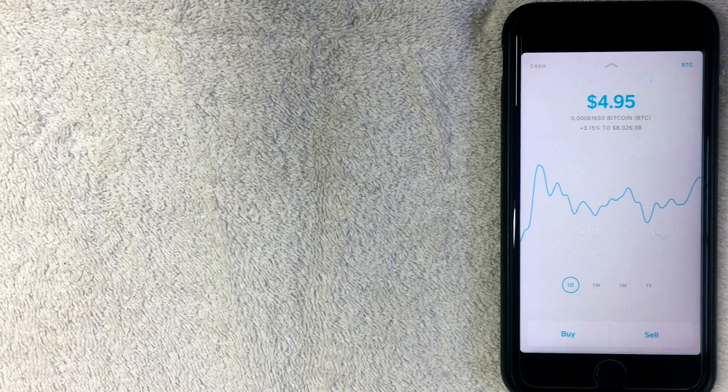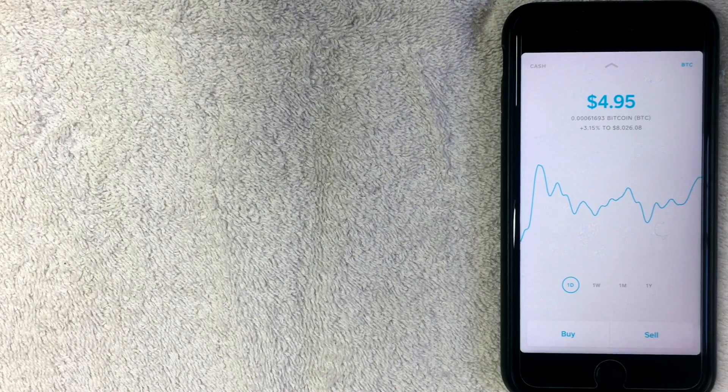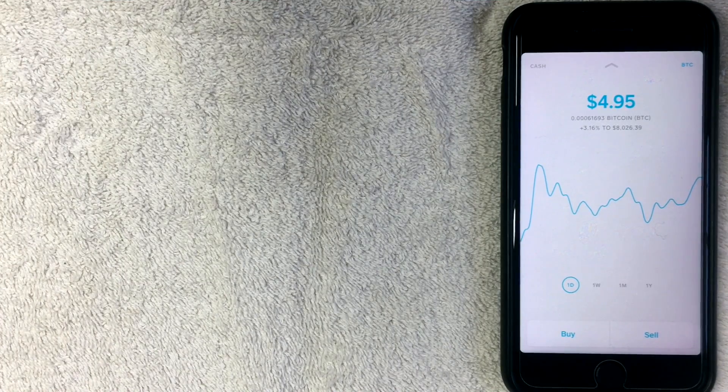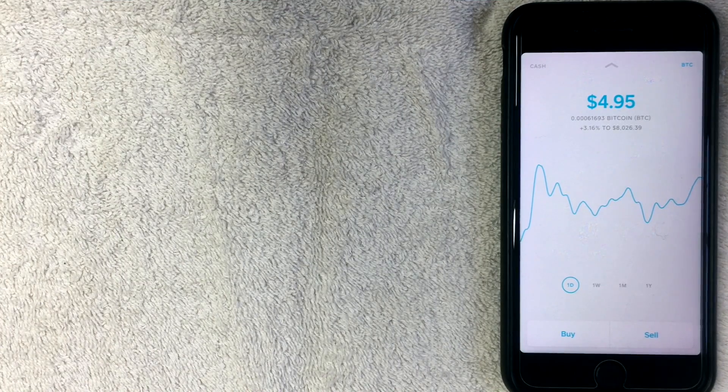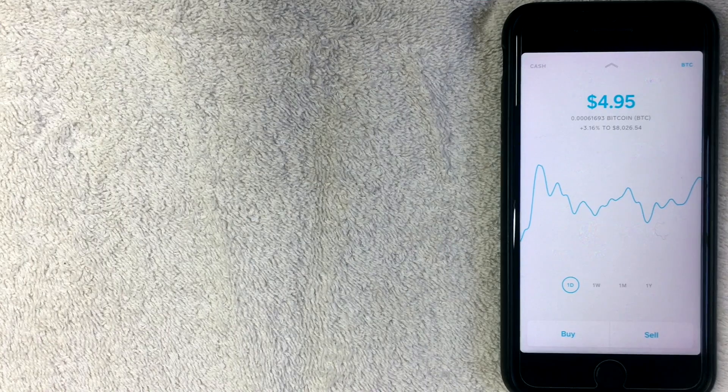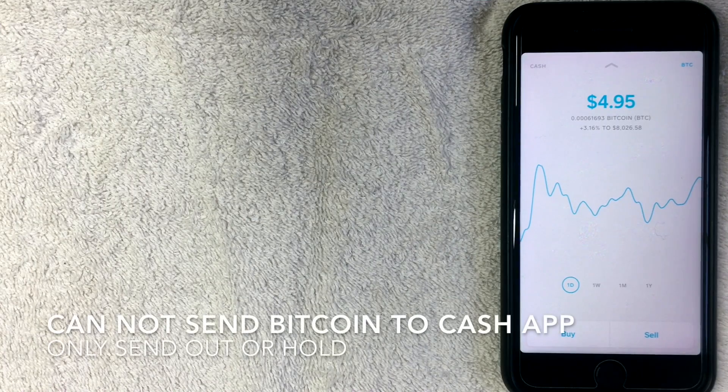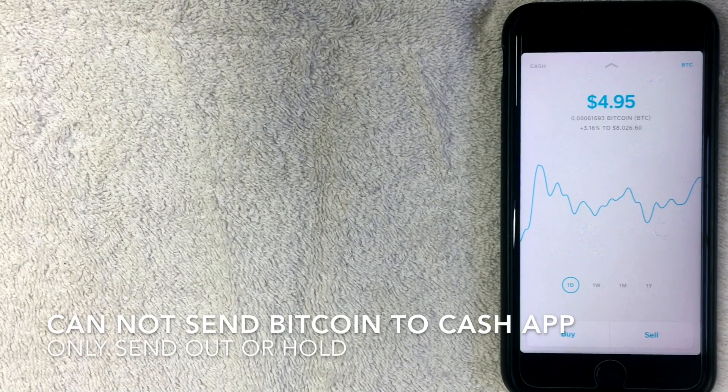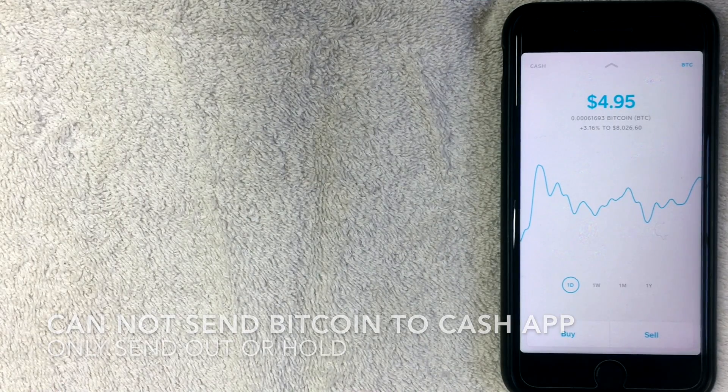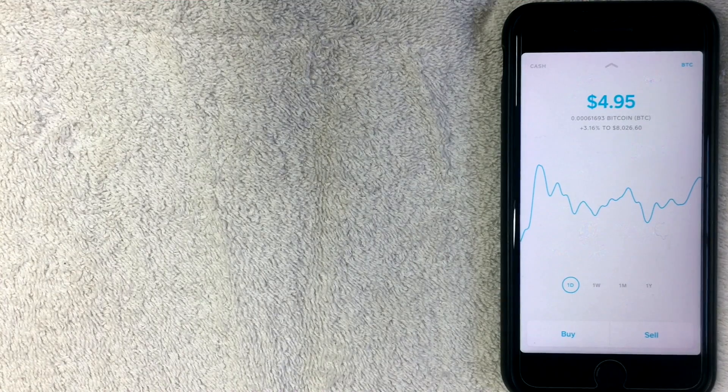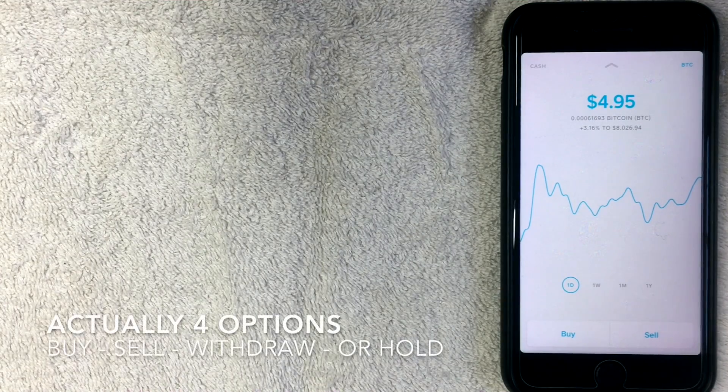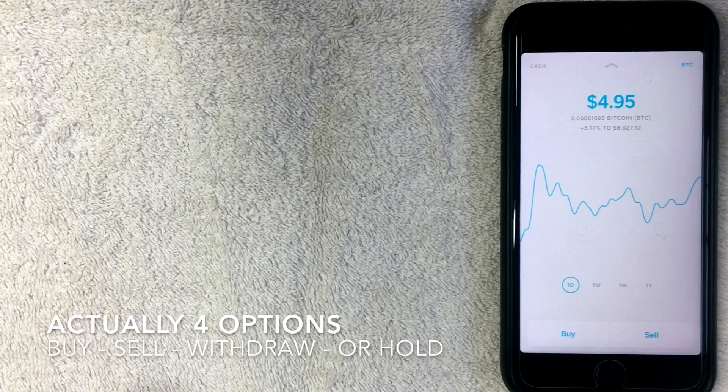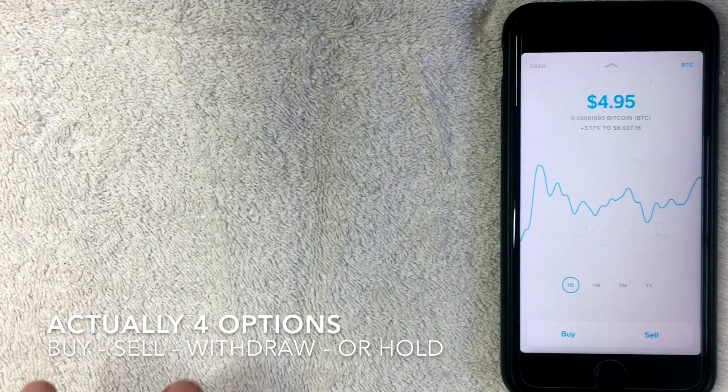If you want to transfer your Bitcoin out, you can definitely do that, but it takes a few steps to get that set up. The unfortunate thing about Cash App and Bitcoin is you don't have an address where people can send you Bitcoin. So with the Cash App Bitcoin function, you only have three options: basically you can buy Bitcoin, you can sell Bitcoin, and then you can transfer your Bitcoin out to a different wallet.